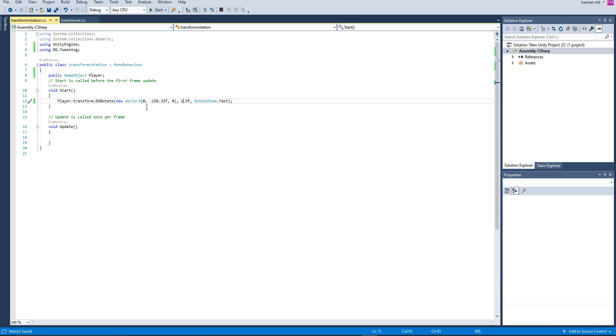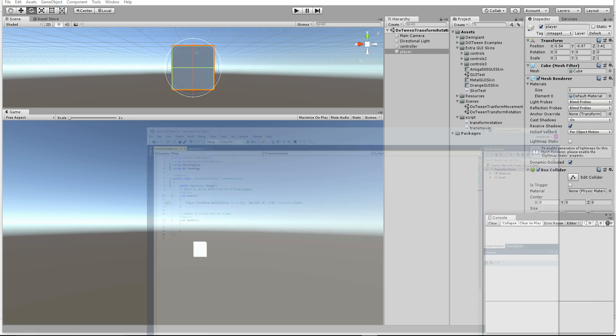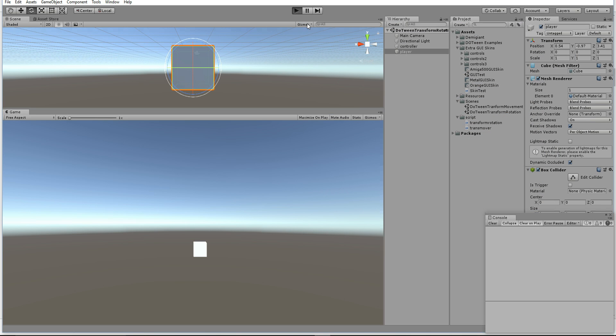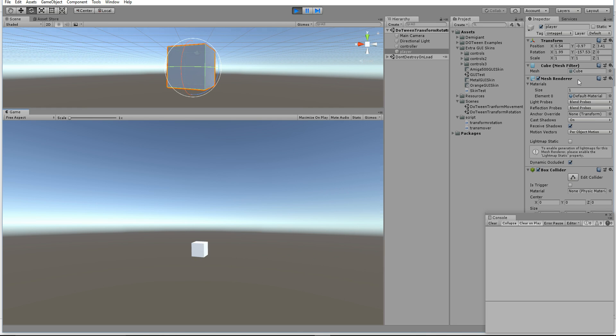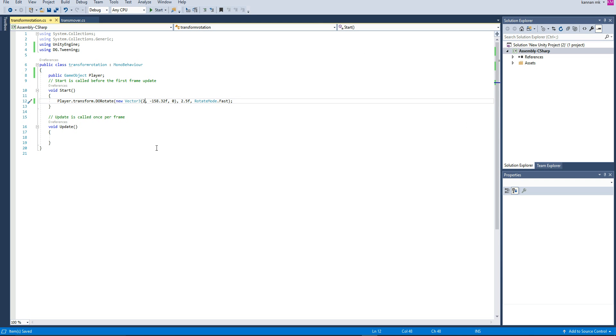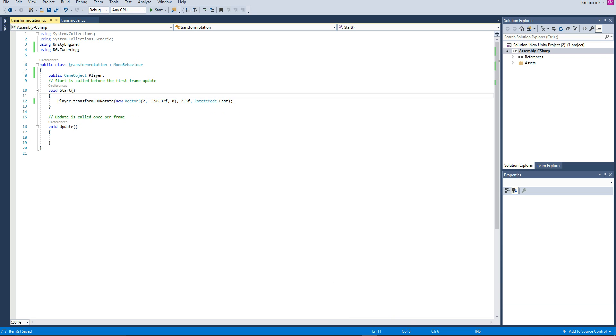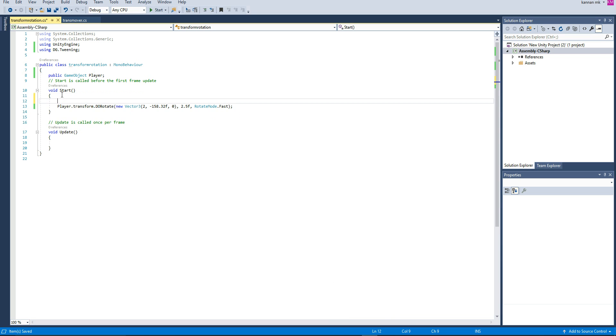Like this you can even tweak the X axis to 158. After you press play, you can see the rotation. Both X and Y have reached the rotation we have given inside the coding. This is the sample for it.